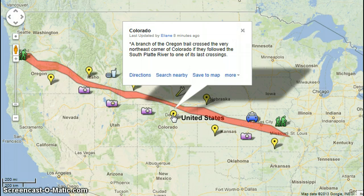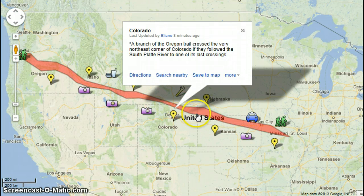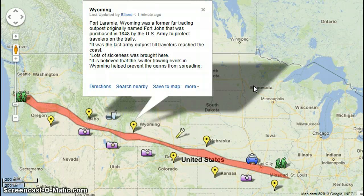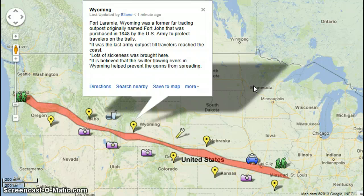Over here in Colorado, a branch of the Oregon Trail crossed the very northeastern corner of Colorado if they followed the South Platte River to one of the last crossings. In Wyoming, Fort Laramie was a former fur trading outpost originally named Fort John, purchased in 1848 by the U.S. Army to protect travelers on the trail. It was the last army outpost until travelers reached the coast, and lots of sickness was brought there. It was believed that the swift-flowing rivers in Wyoming helped prevent the germs from spreading.